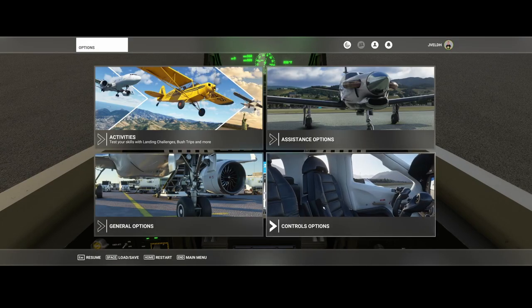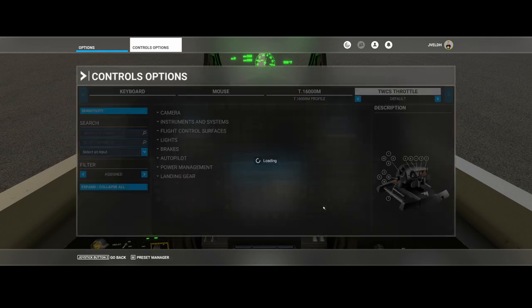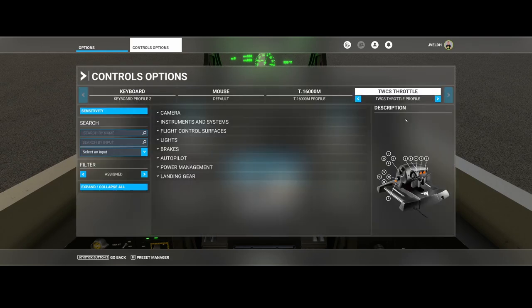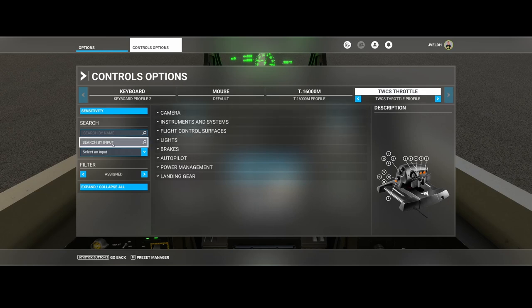To fix or work around the issue, what you need to do is go to the control options and then make sure that you select the controller which you want to use for throttling — in this case the TWCS throttle.